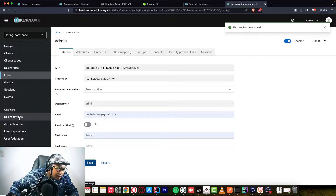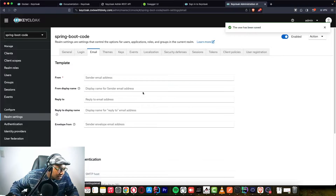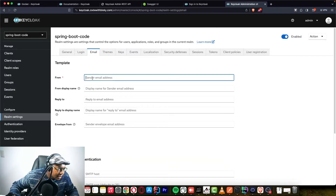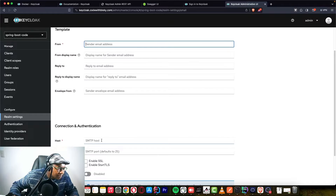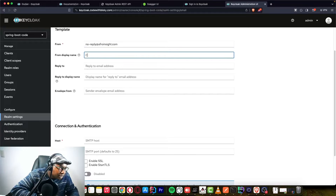Let's configure a default email here, then come back to the Room Settings. This email is required for us to test sending. We're going to add a sender email — the one you configured for your SMTP. The display name I'll set to 'Code with Bisque'.